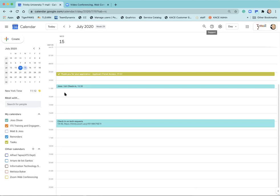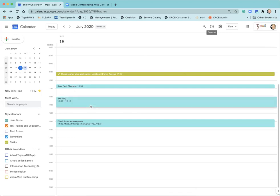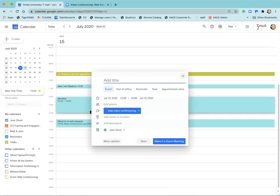First what you'll want to do is go to your calendar and select the day that you would like to have the appointments on. I'll use the 15th as my example. Let's say from 12 to 2 I would like to have appointments.